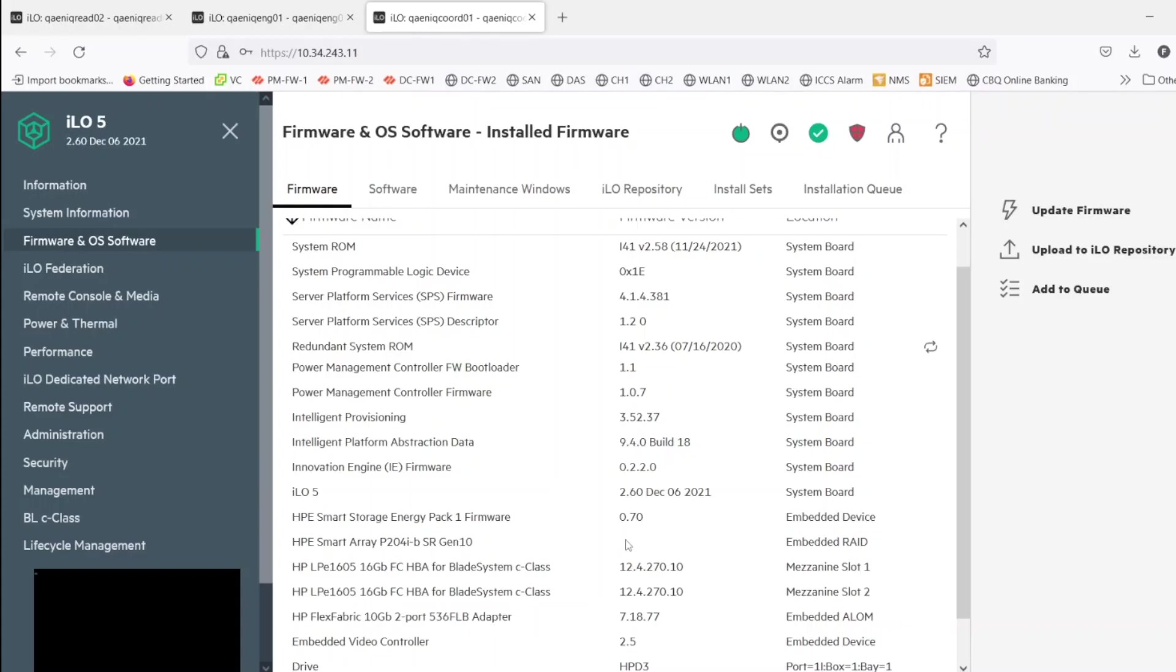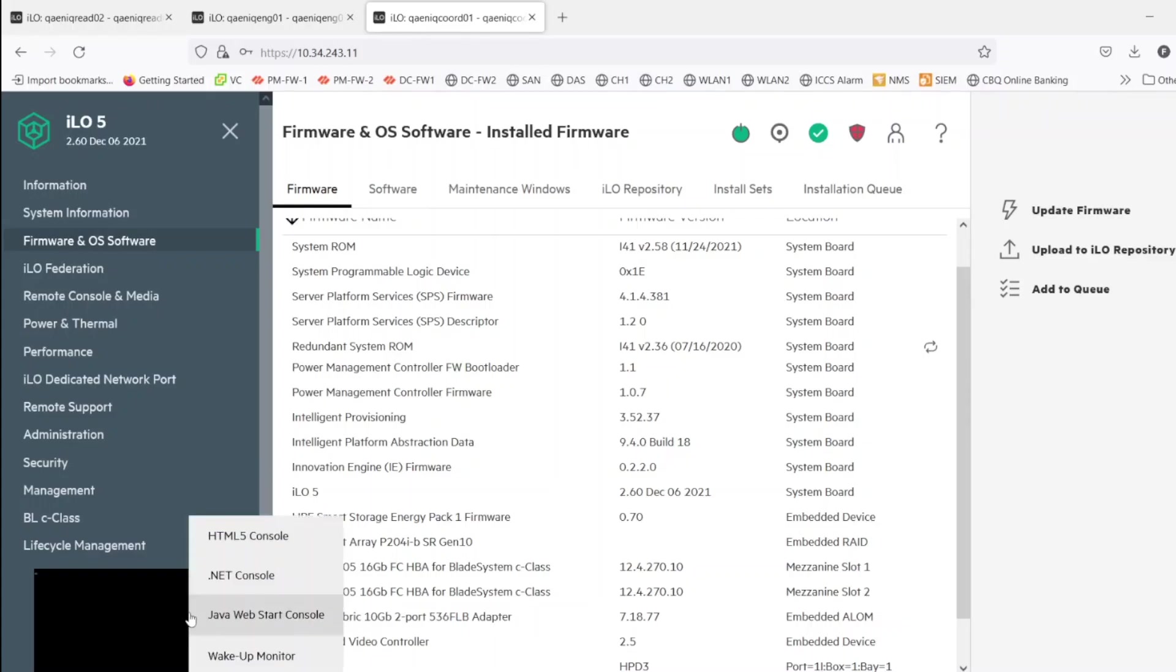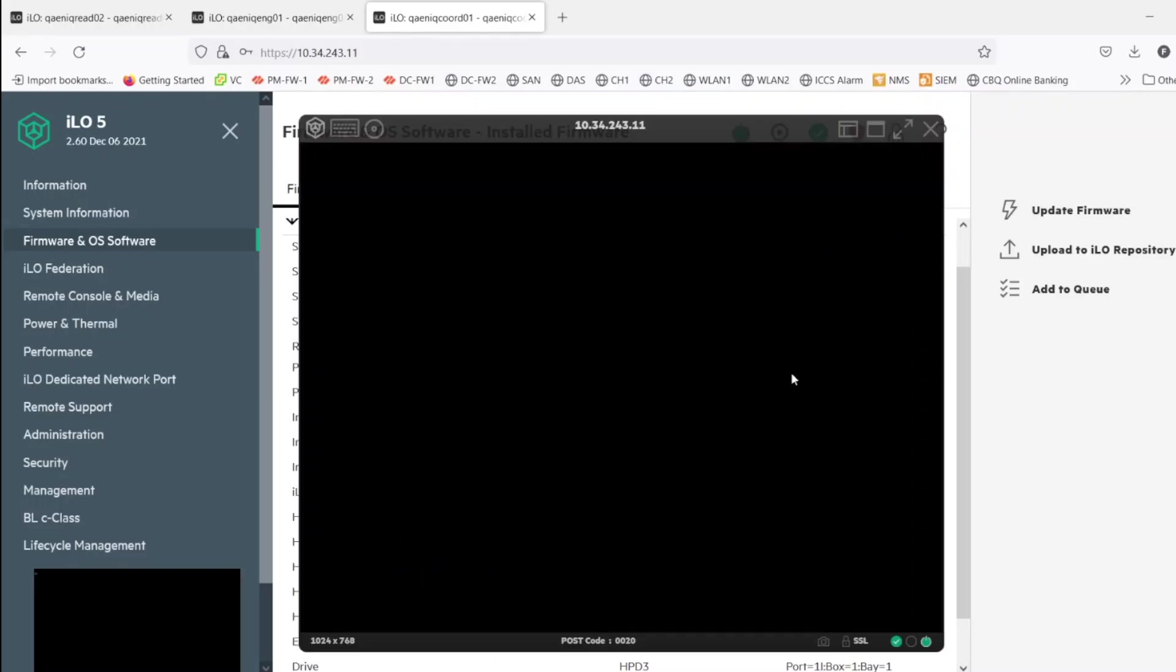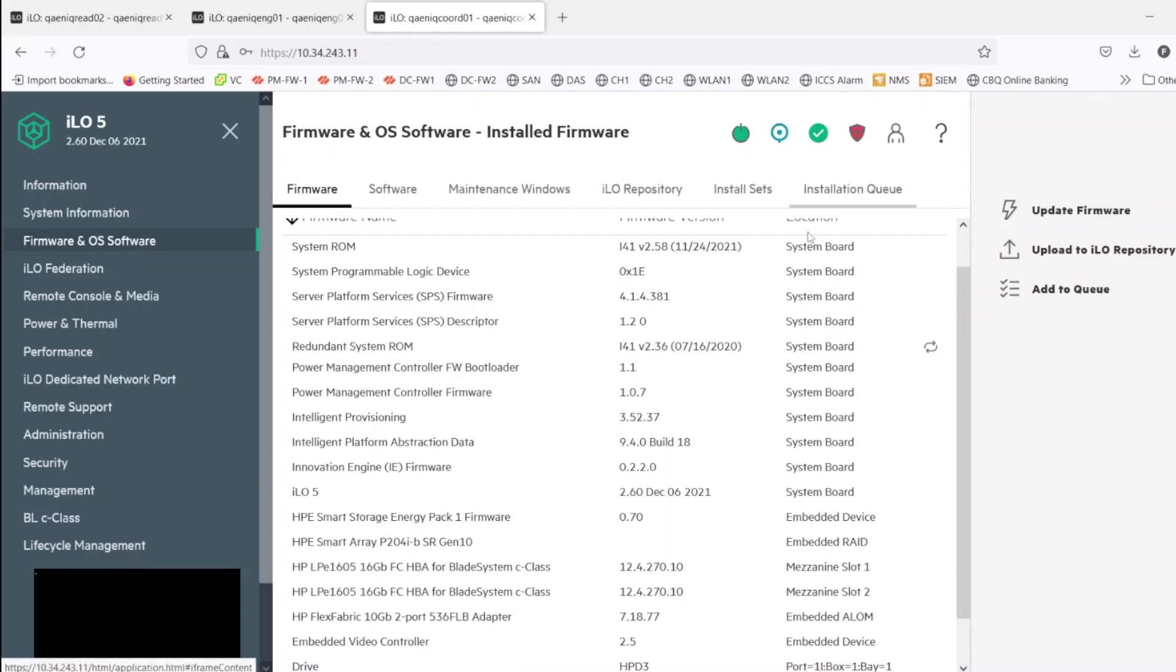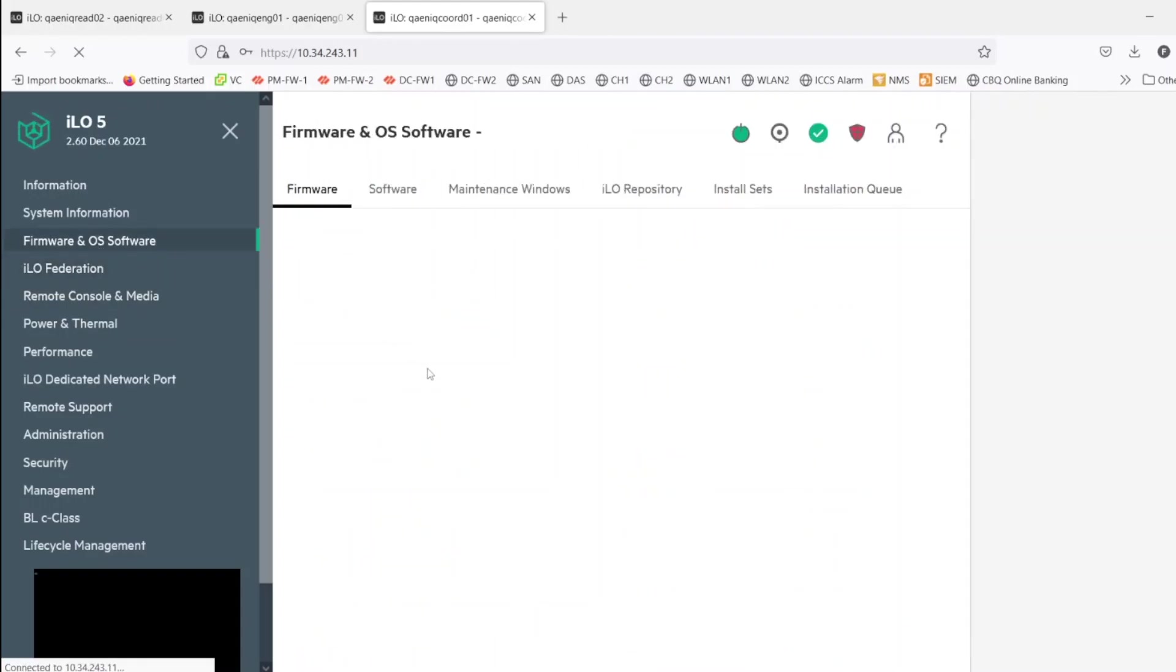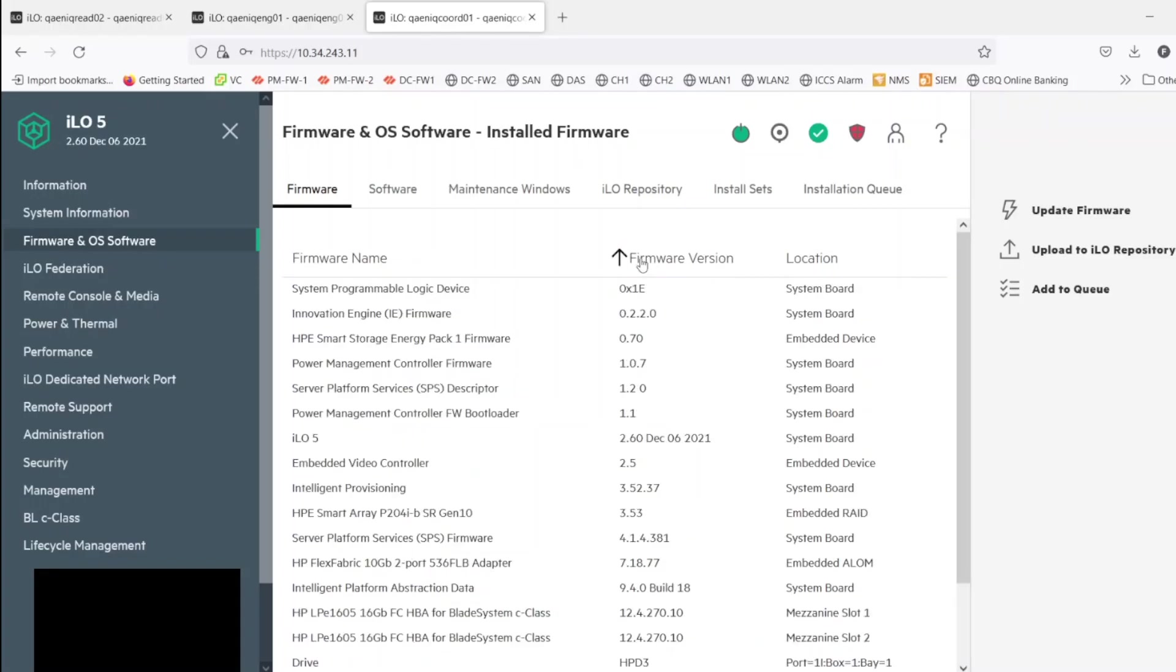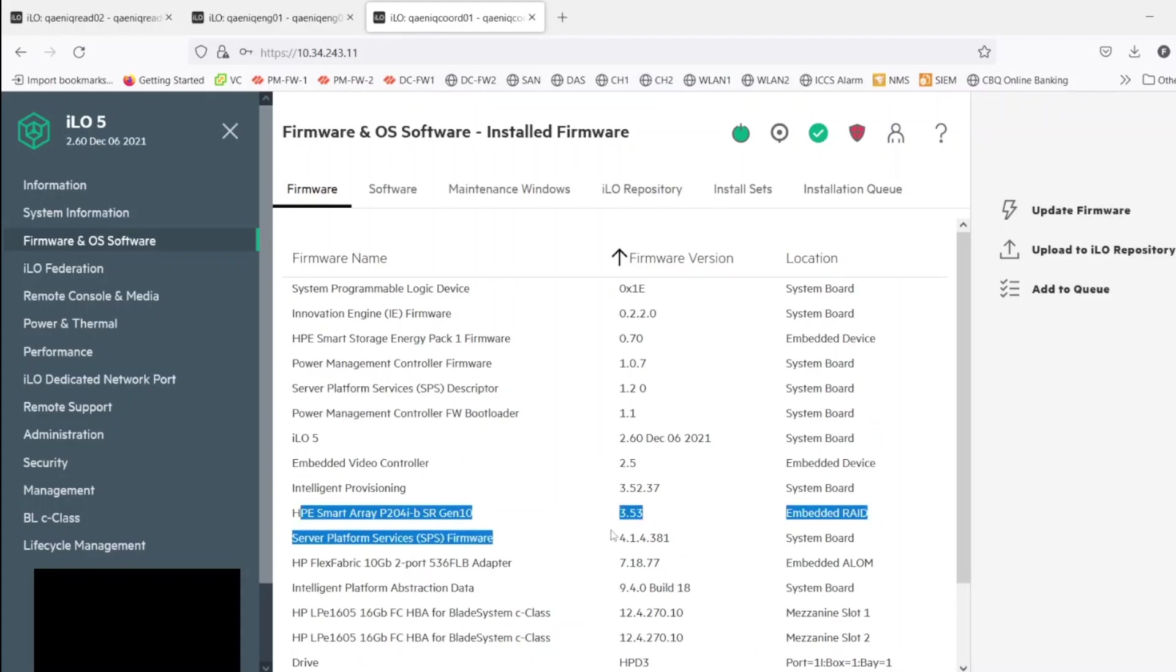So this is the shortest way to upgrade the firmware of your particular components. So let's see if system is rebooted. Yeah it is rebooted now. So let's refresh the firmware page and it will refresh it. Yes, as you can see 3.53, it is rebooted now.